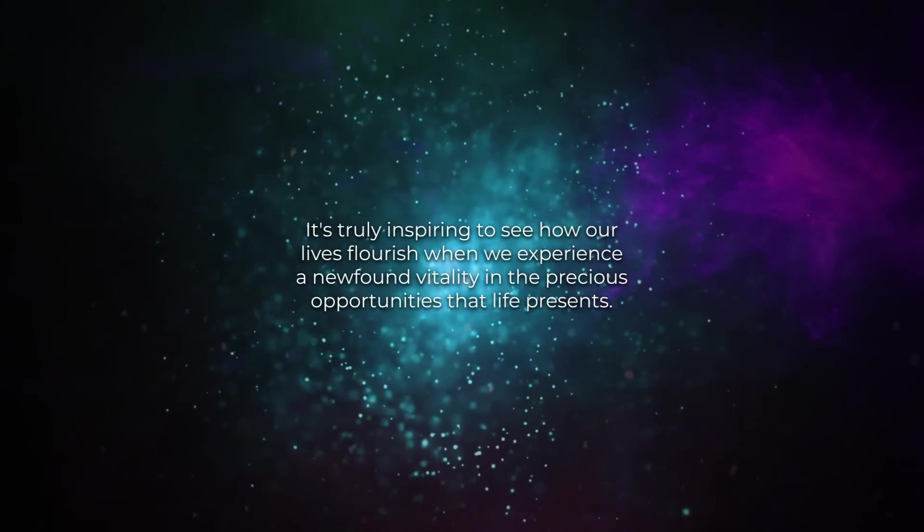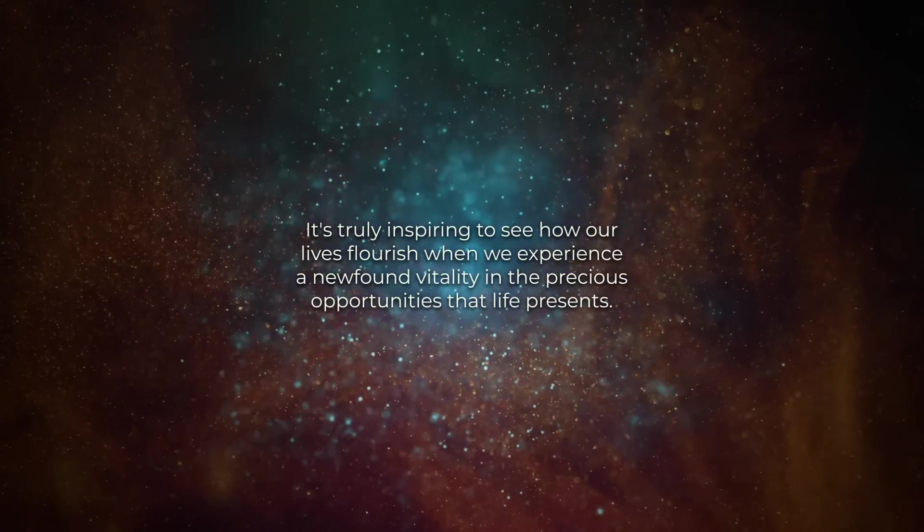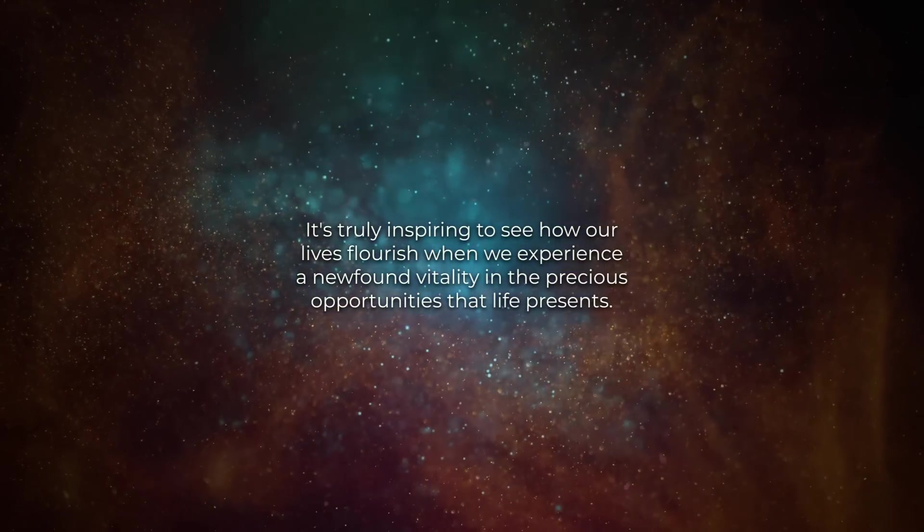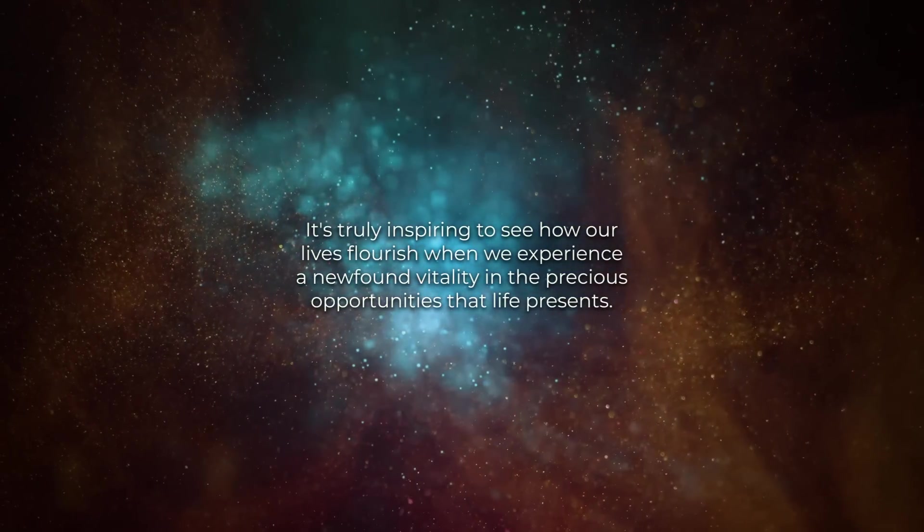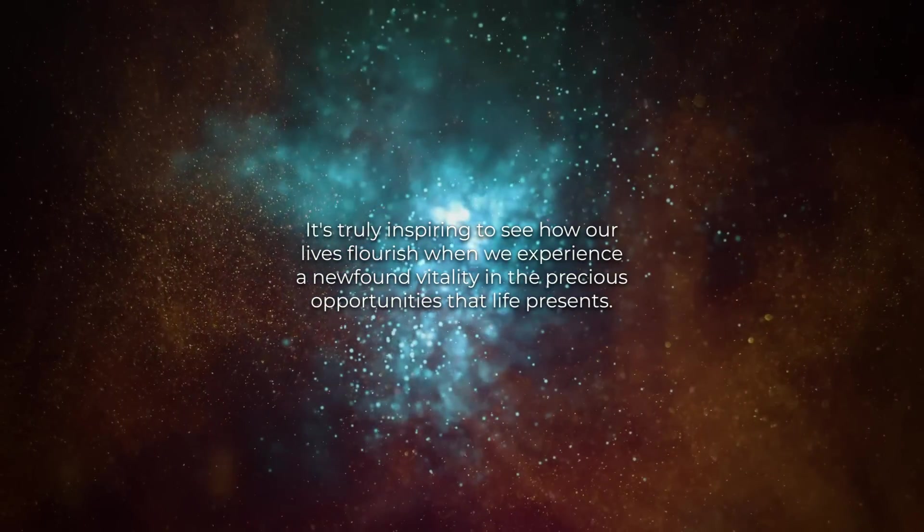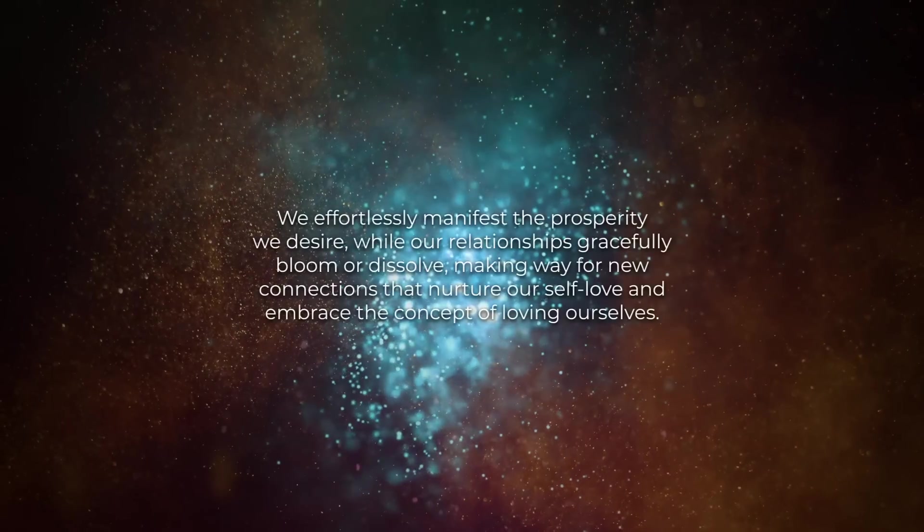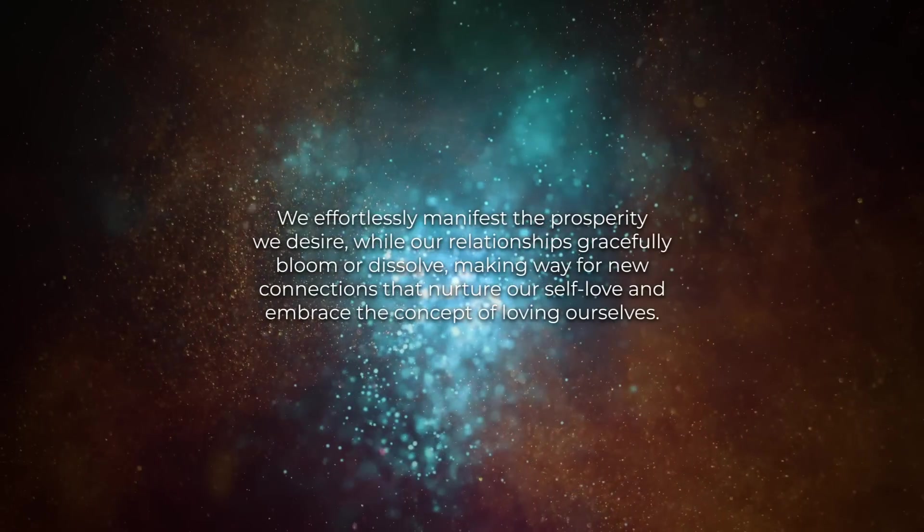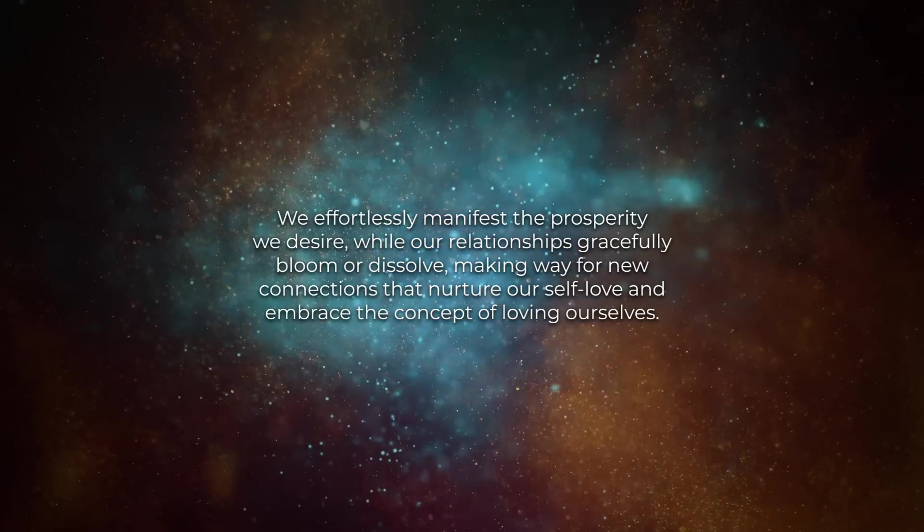It's truly inspiring to see how our lives flourish when we experience a newfound vitality in the precious opportunities that life presents. We effortlessly manifest the prosperity we desire.